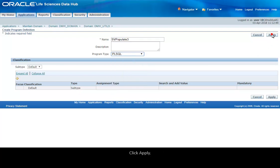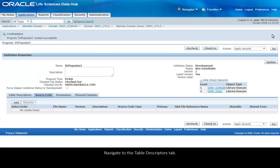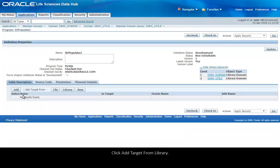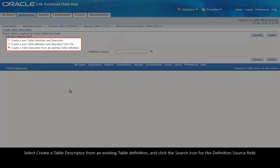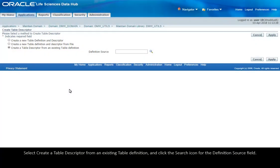Navigate to the Table Descriptors tab, click Add Target from Library, select Create a Table Descriptor from an existing table definition and click the Search icon for the Definition Source field.